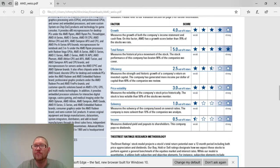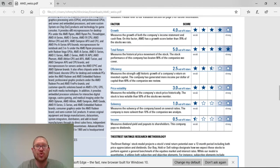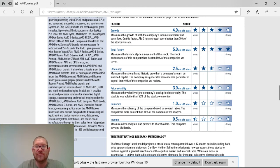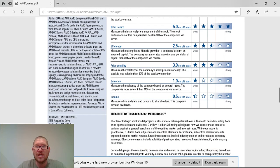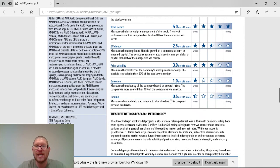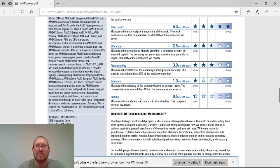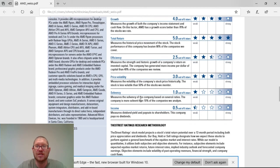They got a 4 out of 5 on growth. They got a 5 out of 5 on total return. They got a 2.5 star out of 5 star for efficiency. They got a 3 out of 5 star for price volatility. A 1 out of 5 for solvency, which isn't too bad. And a 0.5 out of 5 for income. And that's just because it doesn't seem like they pay a dividend.